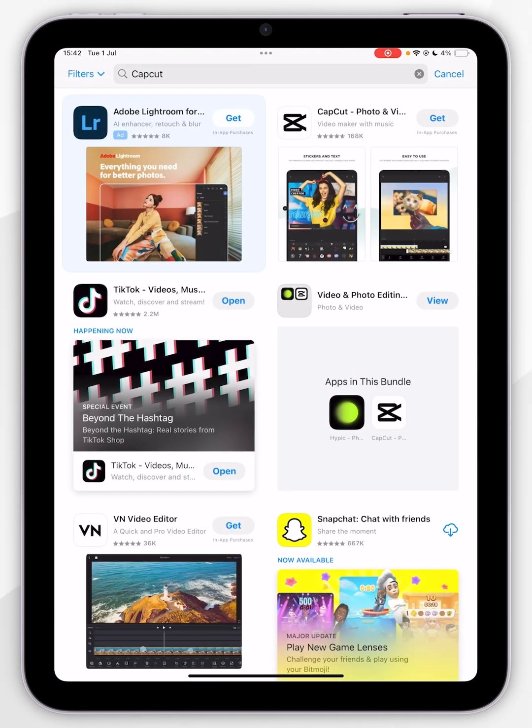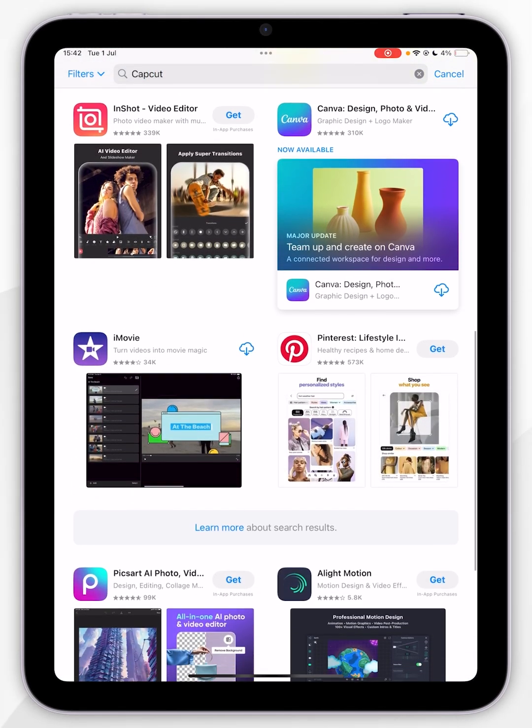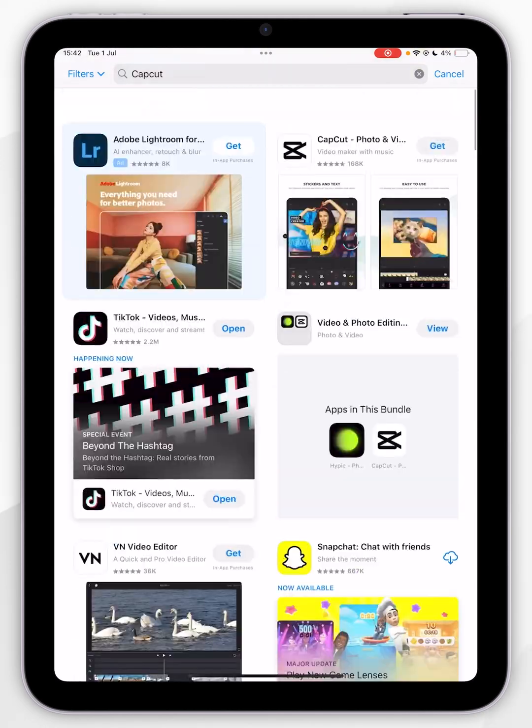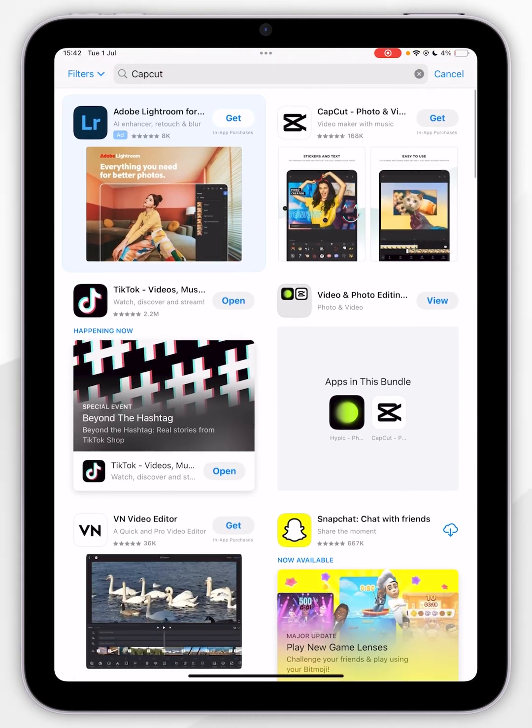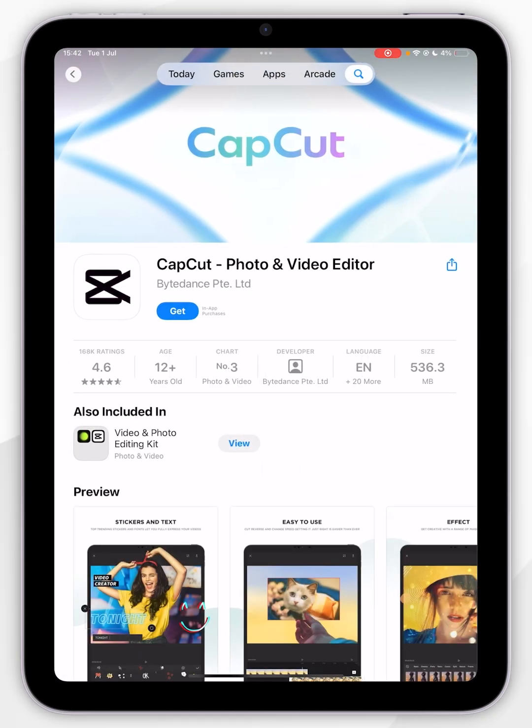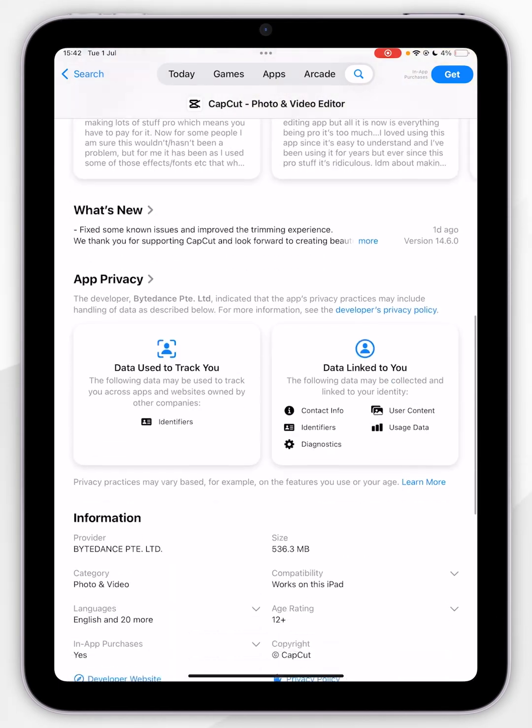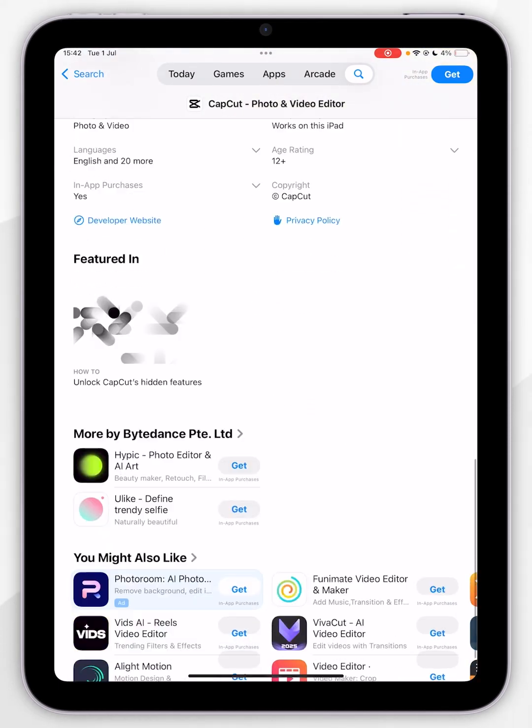Once you search for it, you will see a list of results, so you want to go ahead and select the one you want. So mine is listed here at the top. Once you are inside the app page, you can scroll down to view more information about that application.